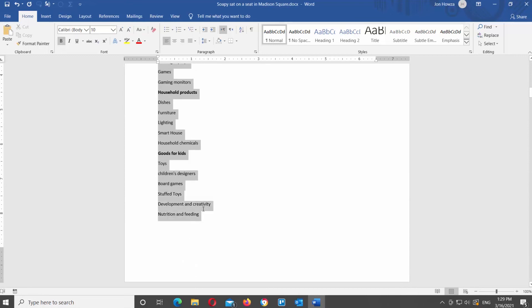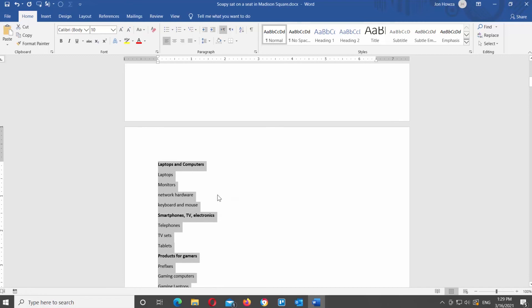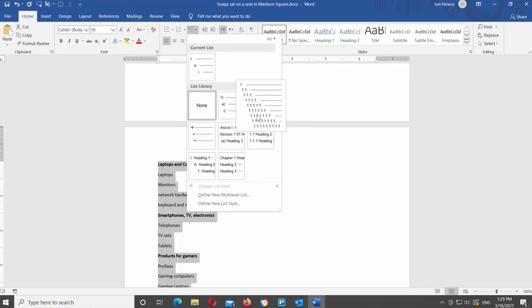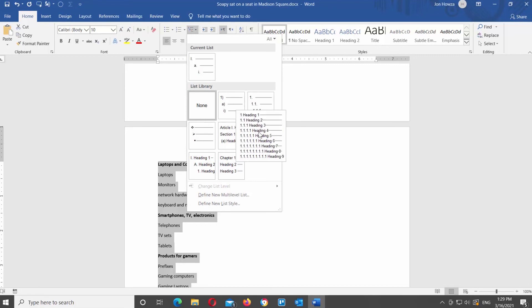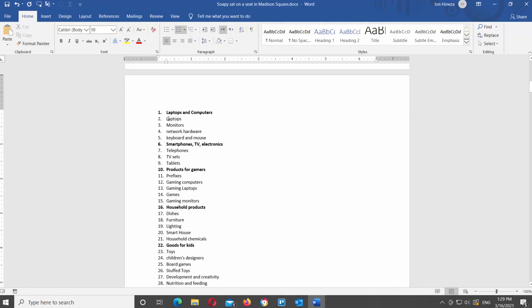Select the text that you need to turn into a list. Go to the Home tab and look for the multi-level list icon. Click on the tiny arrow next to it and see the available options. If you hover over the styles, you will see a preview in the document. Click on the style that you want to use to apply it to your text. The text will turn into a numbered list.